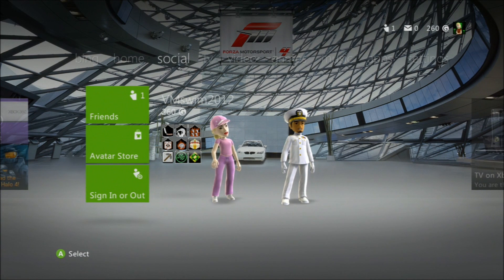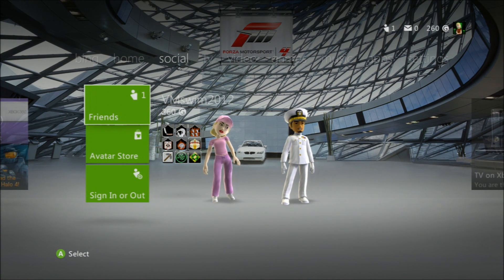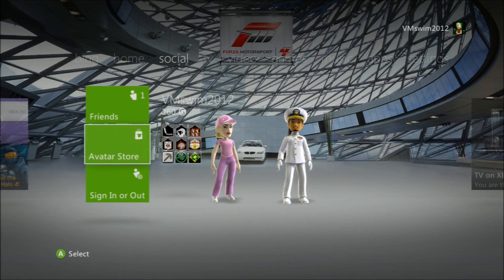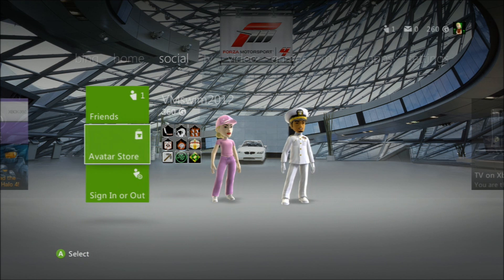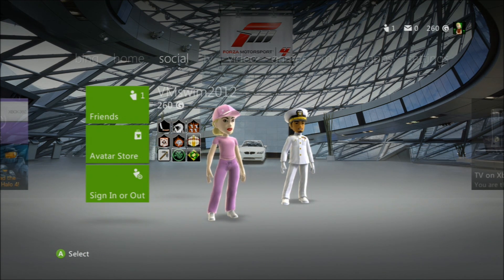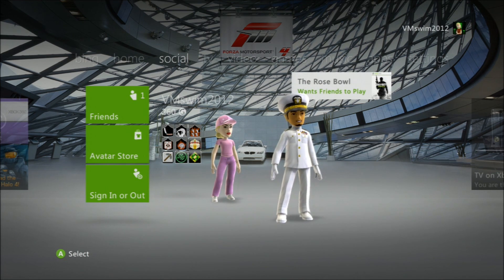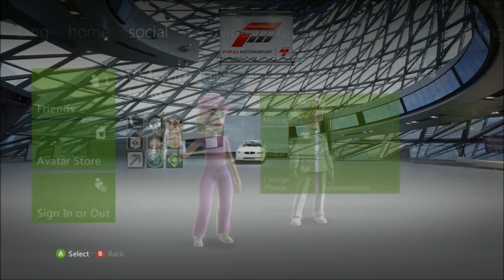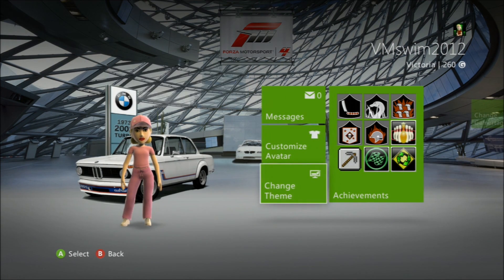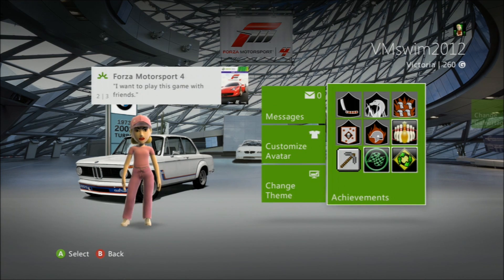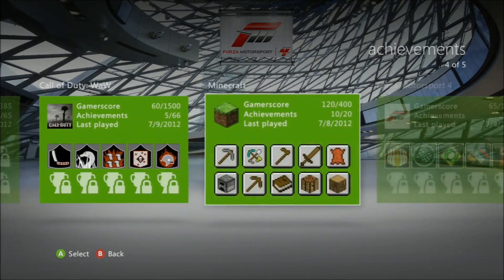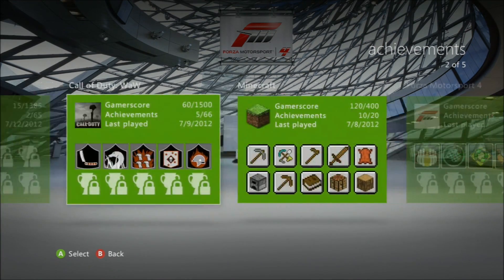Next we have Social, which has your friends list, Avatar store, and sign in or sign out. And then your avatars — this is my avatar. It shows your achievements and game score right there. This is my brother's avatar. If you click on it, it shows you your messages, your custom avatar, change theme, and your achievements. If you click on achievements, it shows you how many you've got and what games you have them for.